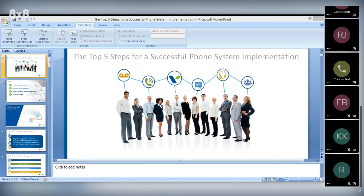Just one final reminder to stay on mute, and that's all I have. Tim, it's all yours. Thank you, Rebecca. Thank you all for coming today. We're going to talk about the steps to success for a successful phone implementation. I've been here 21 years as Vice President of Solutions Engineering, and we've seen everything as far as a successful or not successful phone implementation. We're here to talk about how to make it really successful for you.